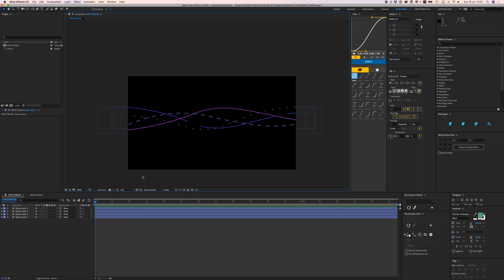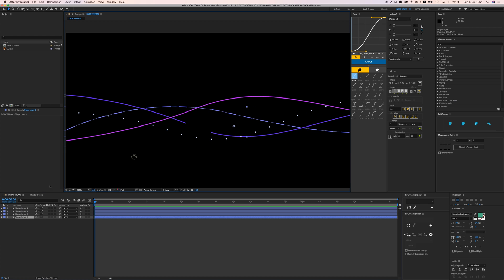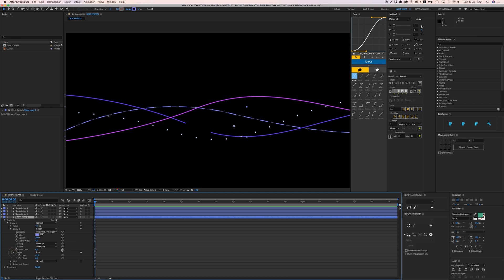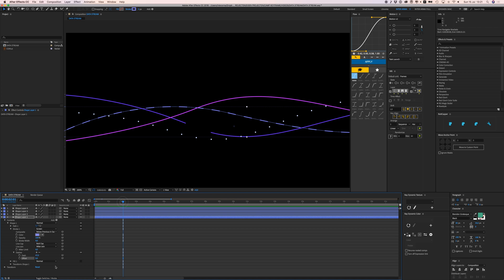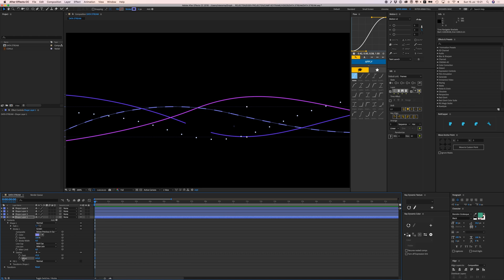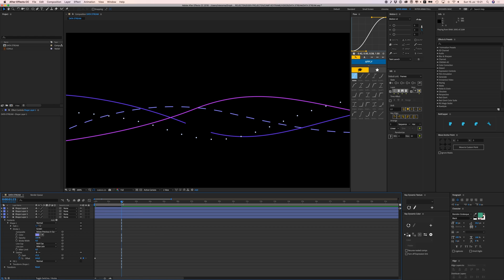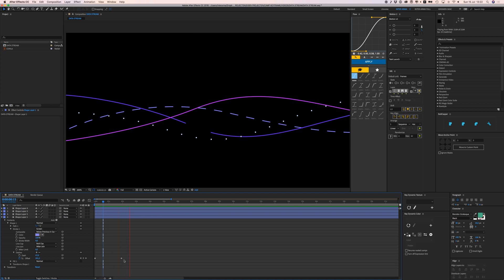Now we're going to animate these in a loop. Go to the first shape, open Contents > Shape 1 > Stroke 1 > Dashes, and find the Offset property. The offset shifts the position of the dashes along the path. Set a keyframe at zero, then go to about two seconds and set the offset to around 600. It moves nicely but stops at the last keyframe.